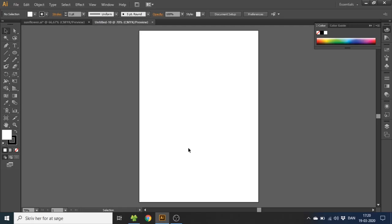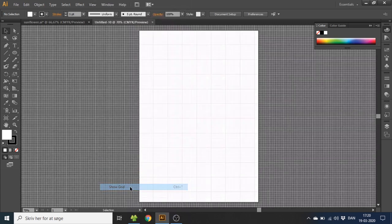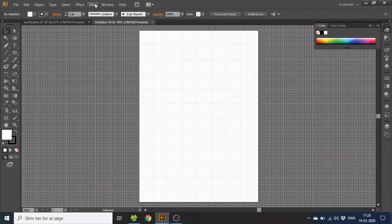So the first thing we want to do is go to view, then go to show grid, then go to view again and snap to grid.